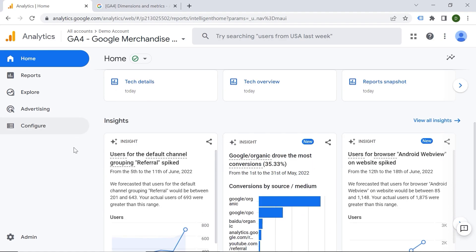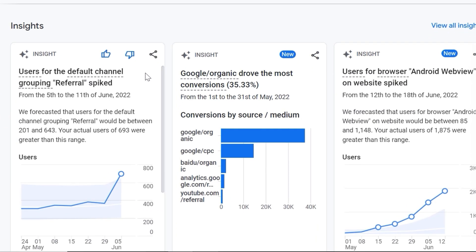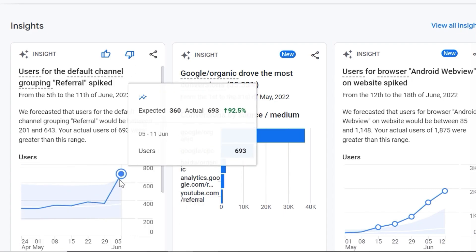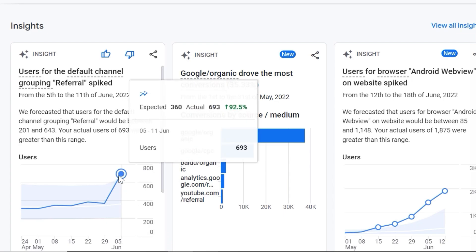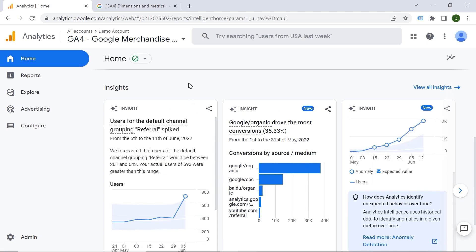The most exciting part here is actually Insights. You can see that Google shows you some interesting and unusual things happening on your web page. For example, users for the default channel grouping referrals. You can identify this immediately, and this is done with the help of machine learning. You can have a look and maybe analyze why this happened.